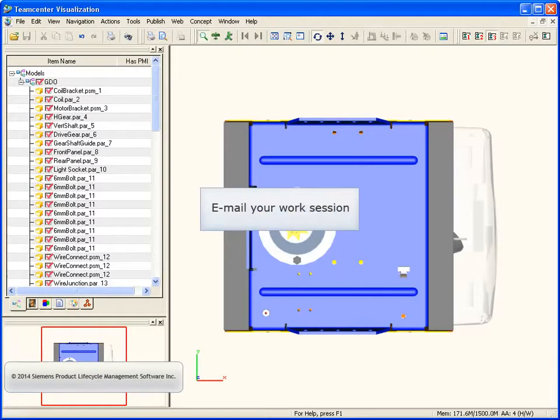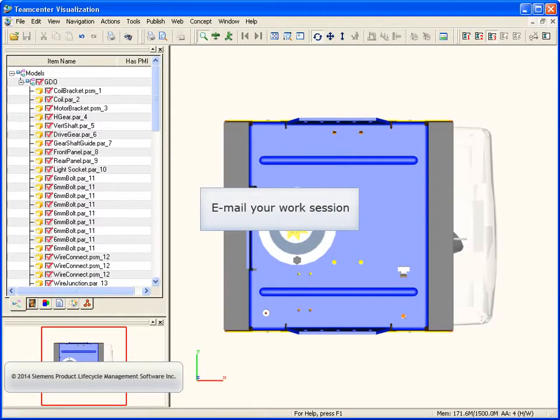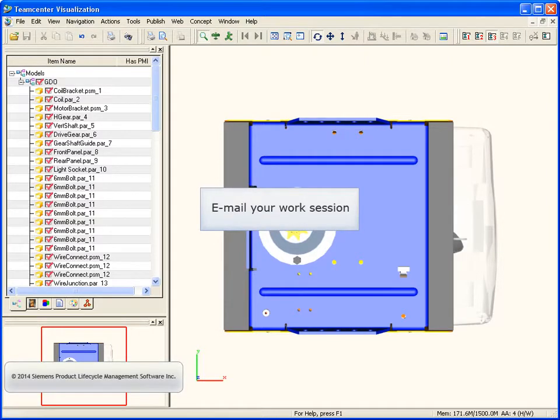This video shows how to use collaboration files. When you create a collaboration file, the state of the work session, along with all referenced files, is packaged as a single email attachment which you can send to other team members.